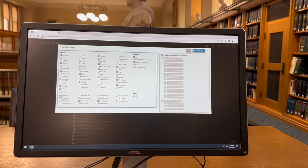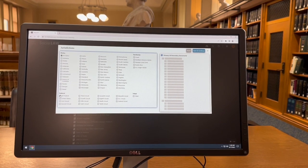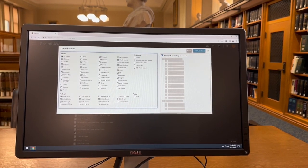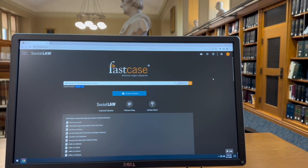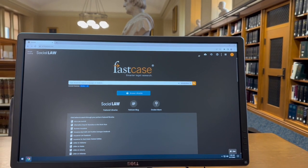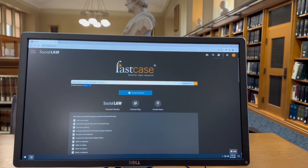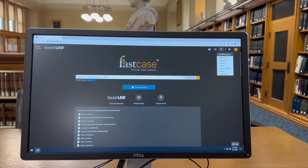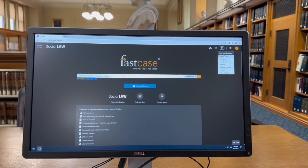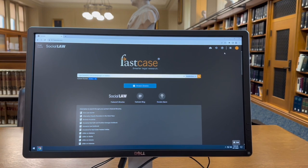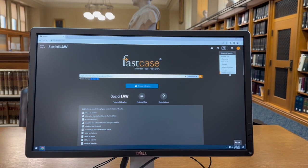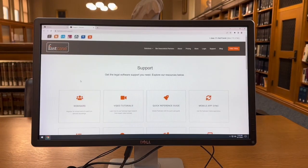Fastcase recently relaunched the legal news website Lawstreet. This free resource covers current legislative and regulatory developments as well as high profile litigation. Readers can sign up for daily email alerts for articles of interest.